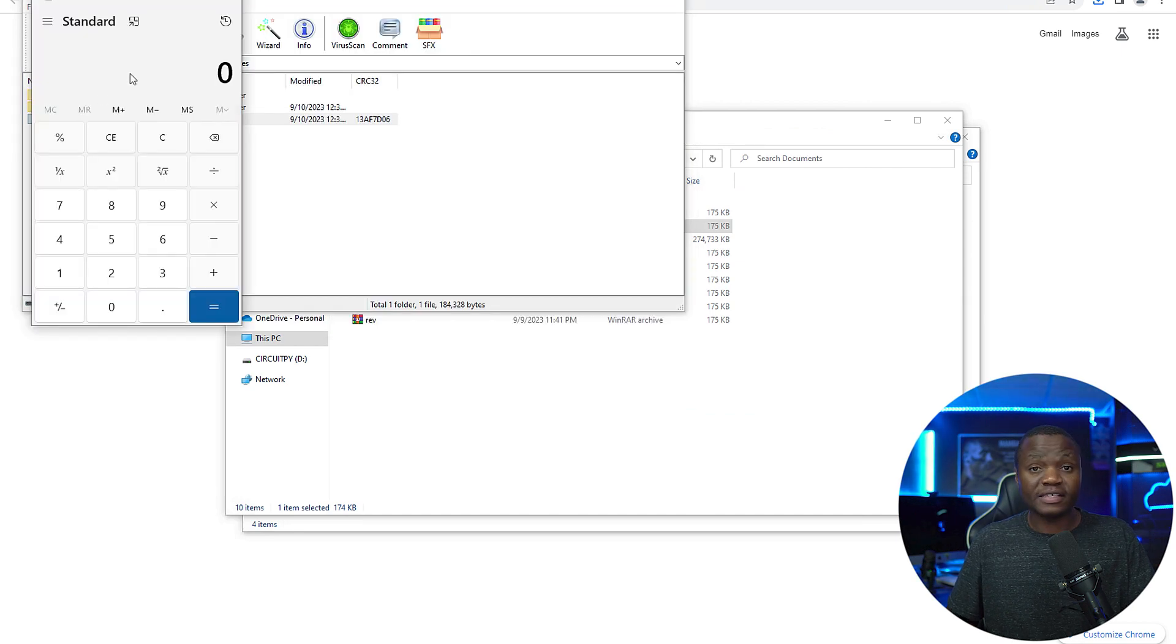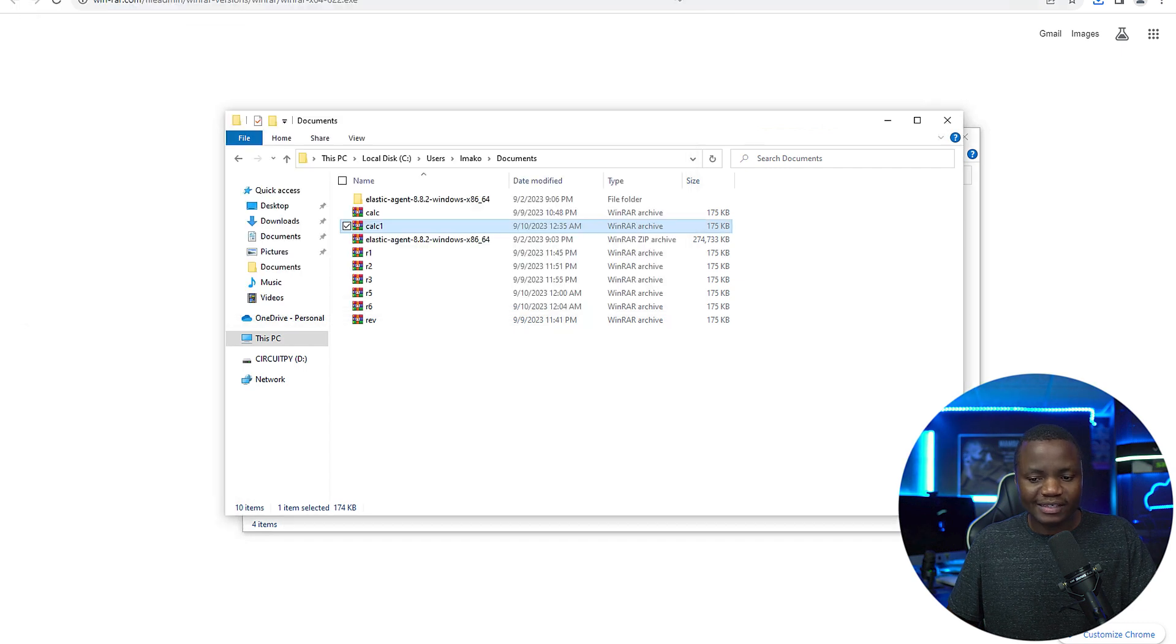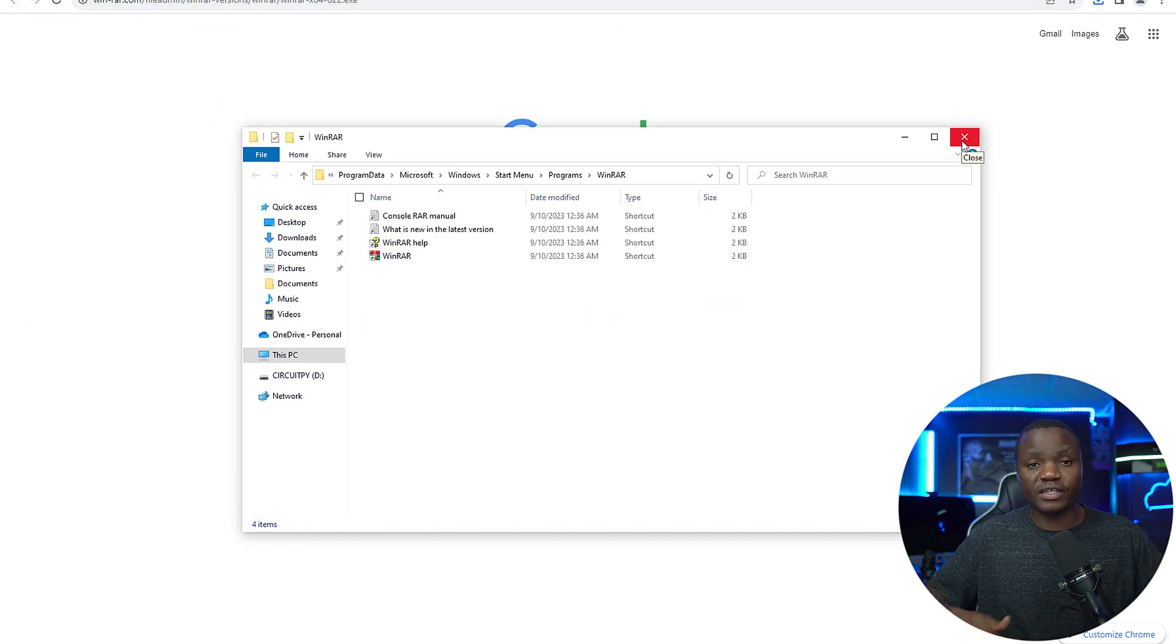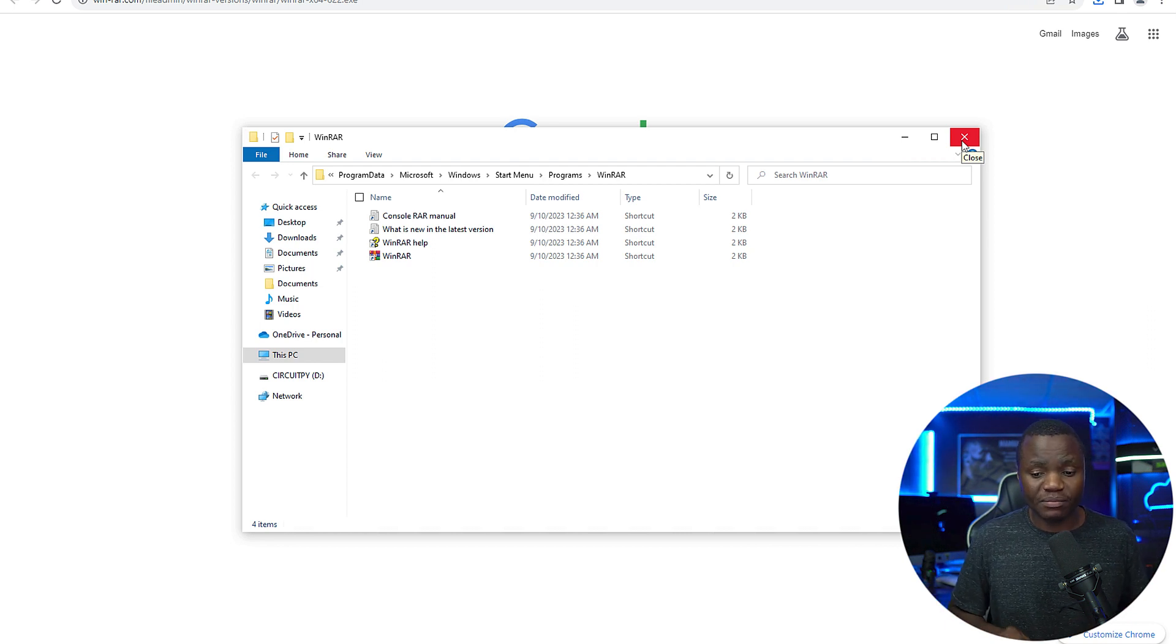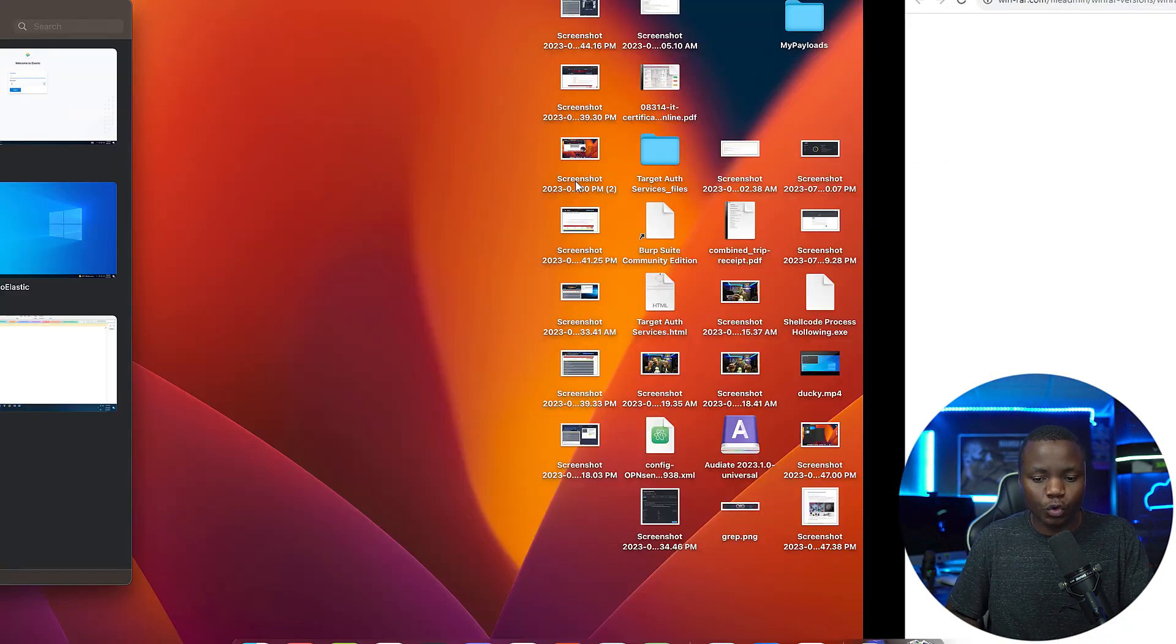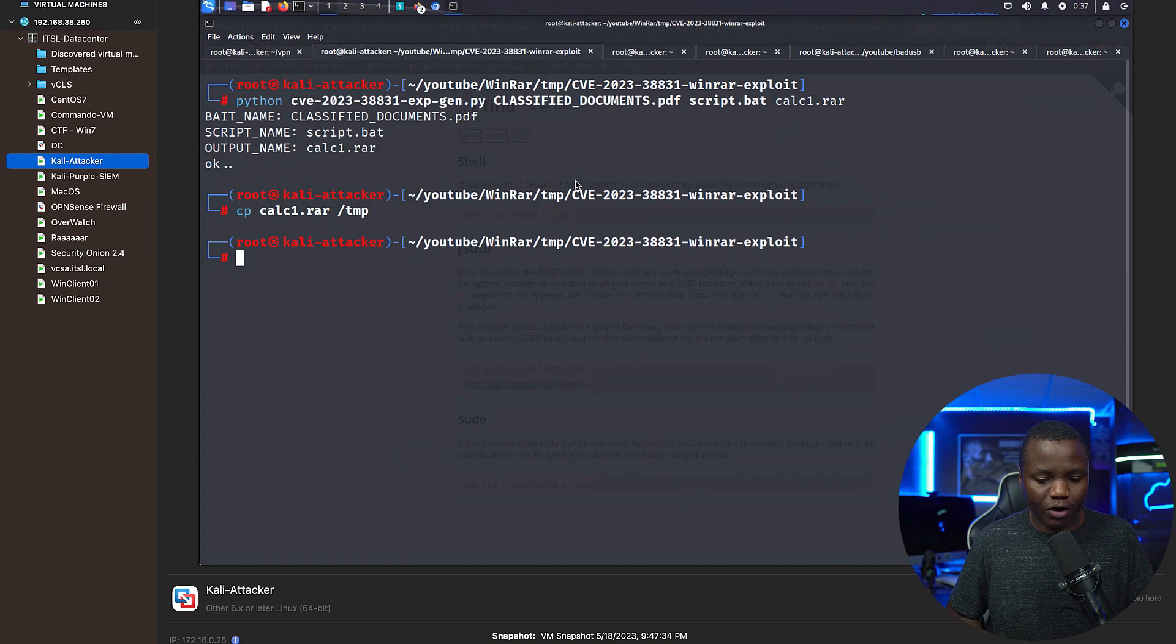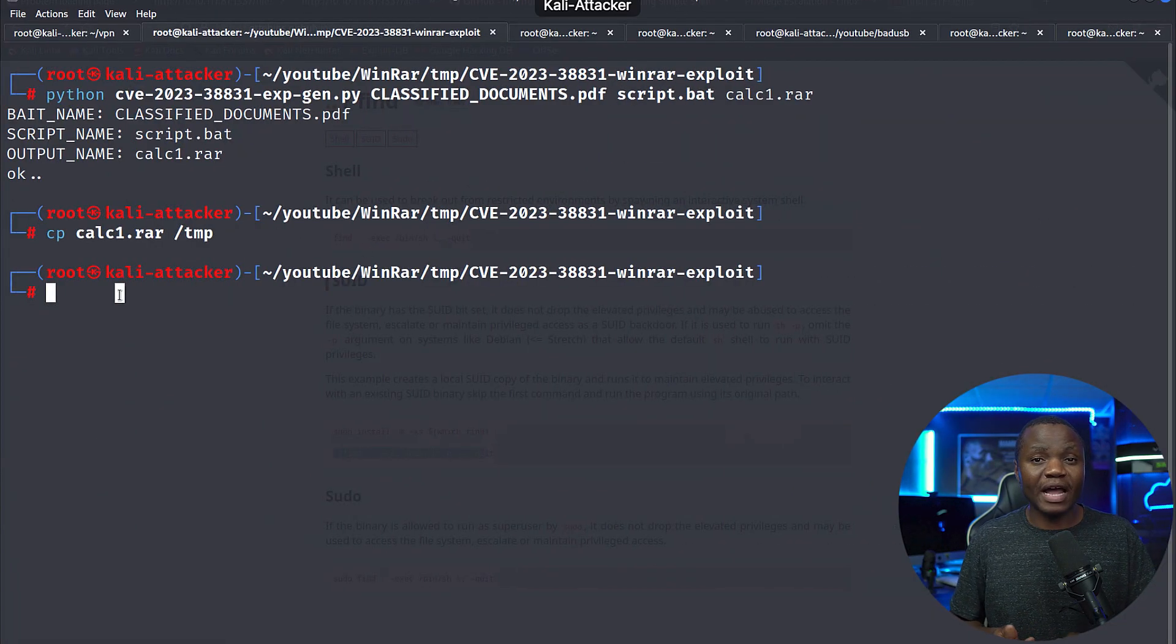So Elastic Defense is running here. I have an Elastic SIM, Elastic agent that's collecting all the logs and sending them to my SIM. So that event, the way I executed calc.exe was recorded. But as you know, calc.exe is not a big problem, right?